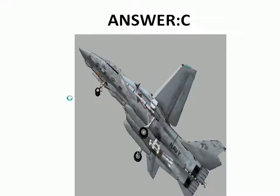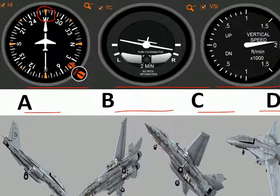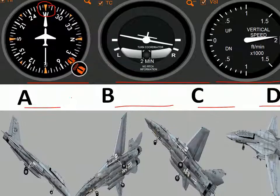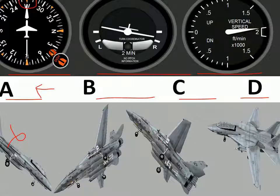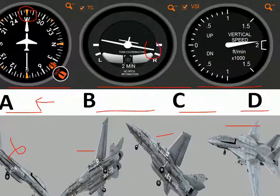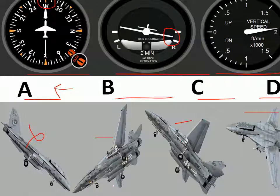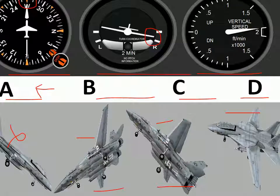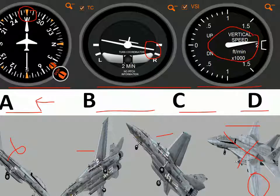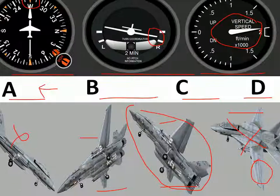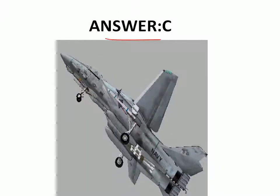Let's see why the answer is option C. The compass is pointing towards west, so the tip of the plane should be facing west — option A cannot be the answer. The turn coordinator is showing that the plane is turning towards right, so option B is eliminated. The vertical speed indicator is showing that the plane is climbing upward, which confirms option C is the answer.